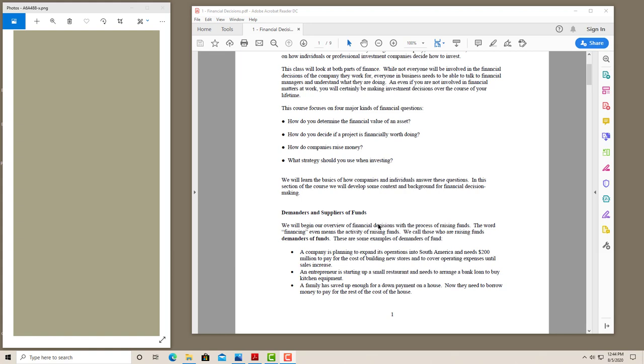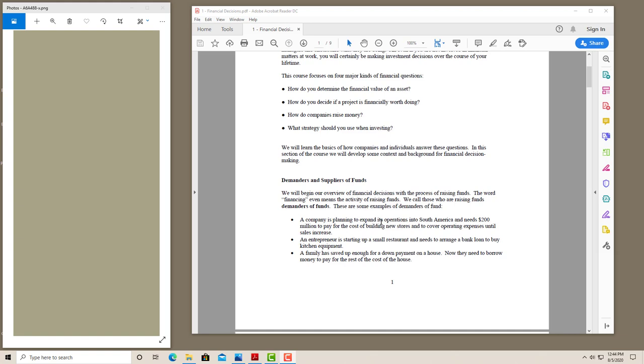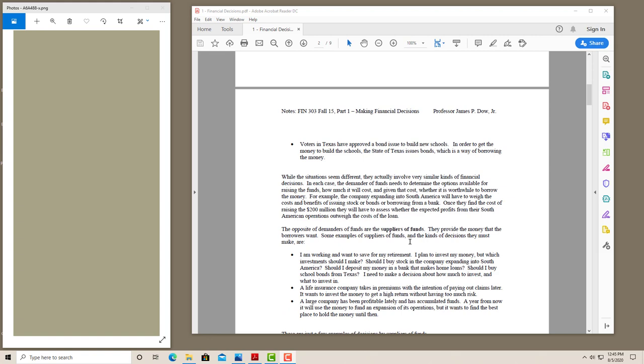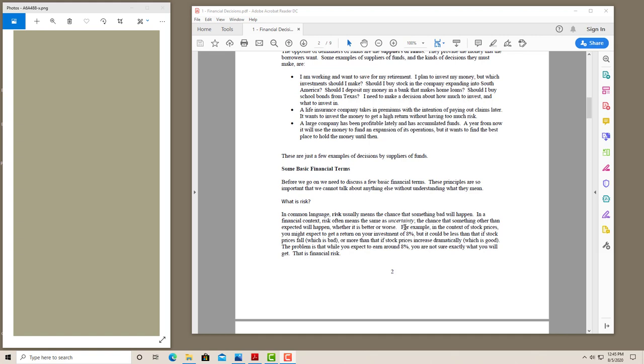One of the basic concepts that we use in finance is demanders and suppliers of funds. Those who are raising funds that would like to have money are called demanders of funds. For example, if you wanted to borrow money to expand your business or maybe to buy a home, you're a demander of funds. Suppliers of funds are on the other side. For example, if you have money to invest and you buy stocks or bonds or make a loan, you're a supplier of funds. As we'll see in a moment, financial markets are about connecting demanders of funds with suppliers of funds. But before we talk more about this, we need to introduce some concepts.